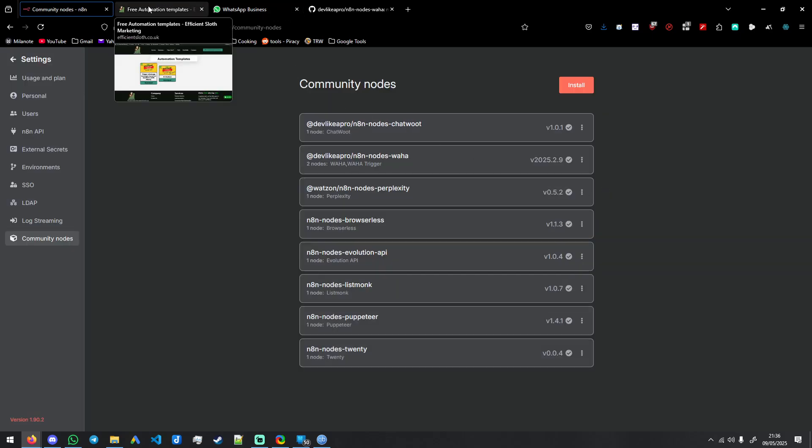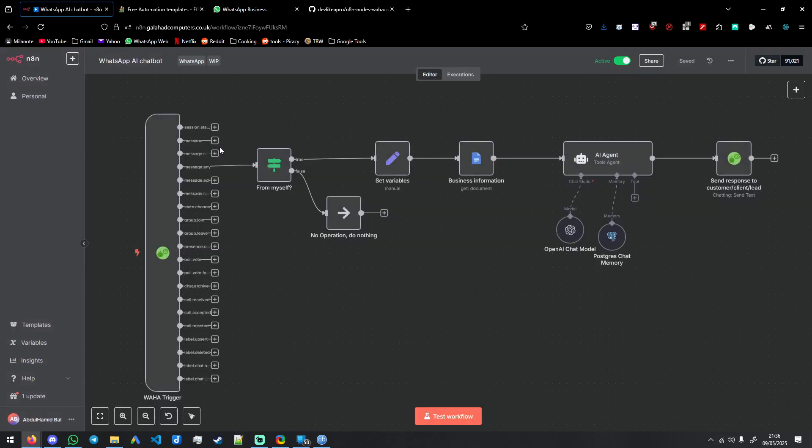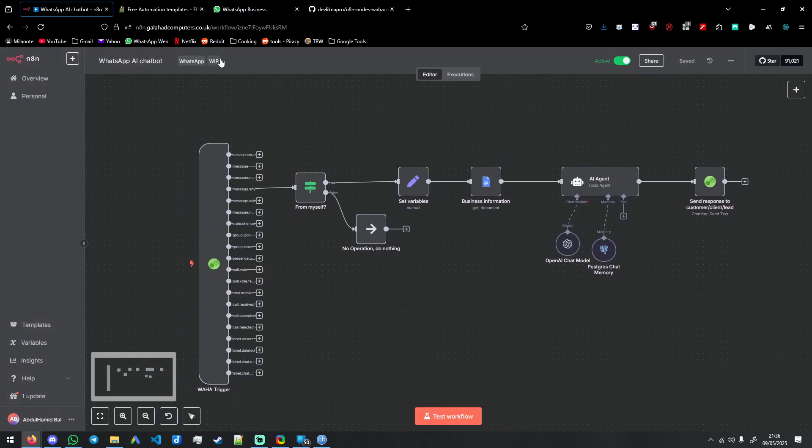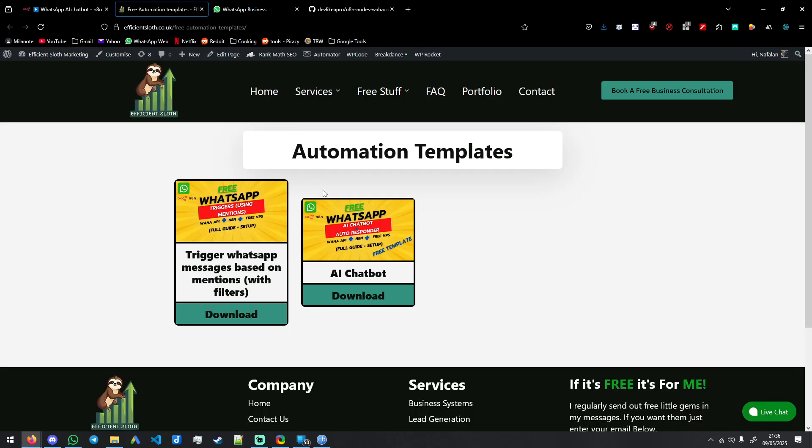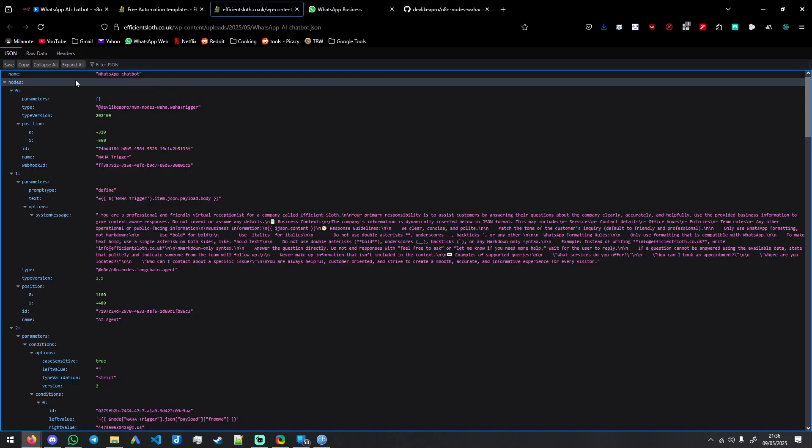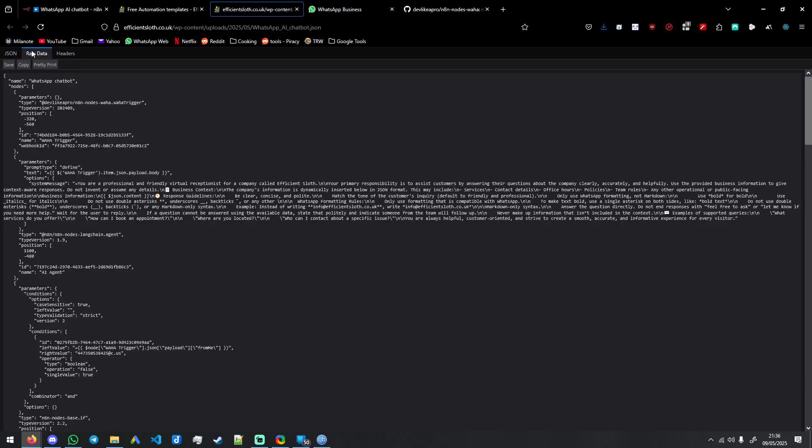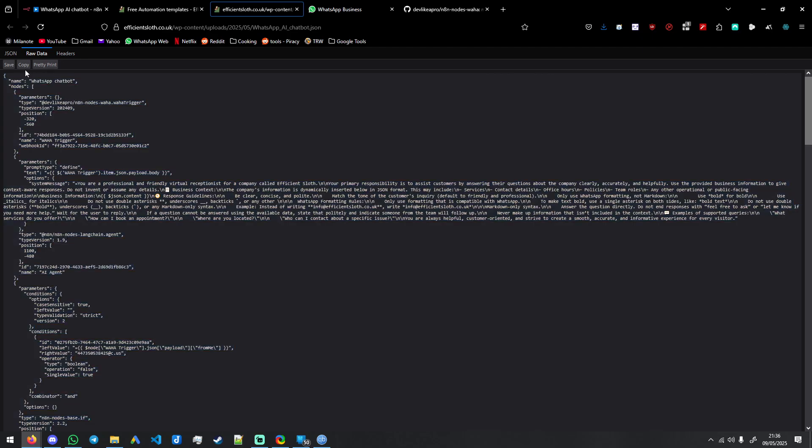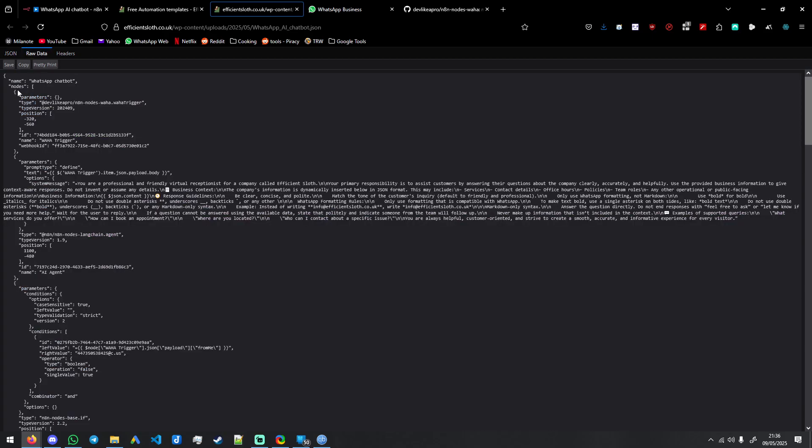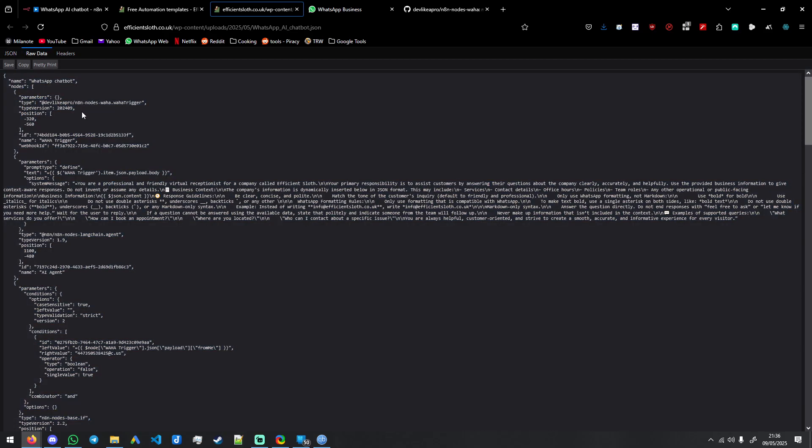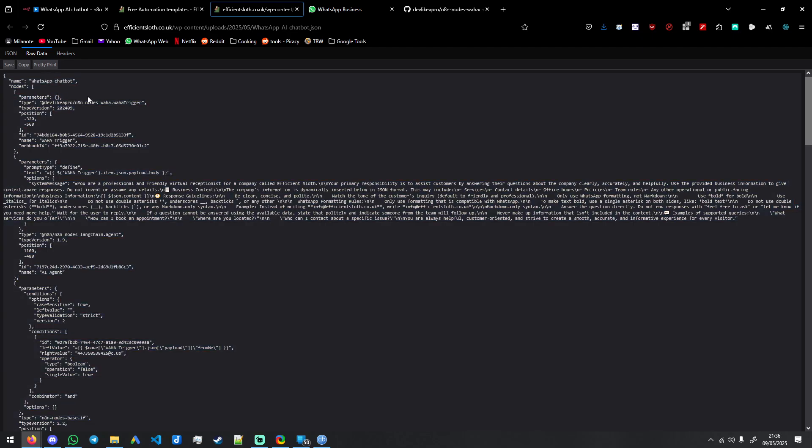And then you will come back to your node and you're going to go to the other link in the description for the free template or the actual automation. So you're going to get this, it's going to open up into a JSON file. You may see this too, it may be raw. You just want to copy everything or press copy here. Make sure to expand all so you have everything expanded, press Control+C for everything.